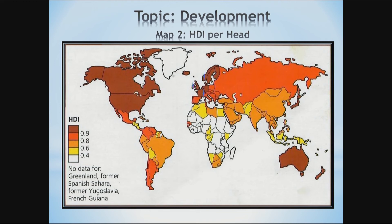Looking at our map, MEDCs dominate the higher levels of HDI. Whereas LEDCs such as Afghanistan in Asia, Burkina Faso and Sierra Leone in Africa are examples of low HDI countries. Can you name two other countries in each category? Remember to also mention their continents. You need to use all four tiers — I have shown you the low and the very high, so you need to fill in the high and the medium.